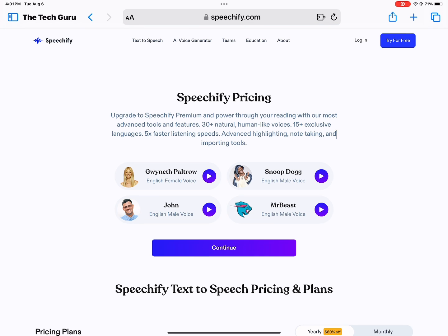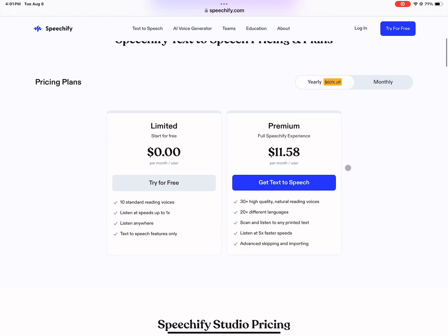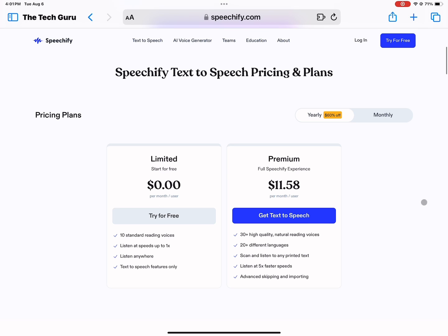So we have two options: we have the limited version and the premium version. With the limited version you only get 10 reading voices and they're standard, so they sound a little bit robotic. You can listen to only 1x speed — not 2x or 3x — so you can't listen faster. You can listen anywhere but you only get text-to-speech features.